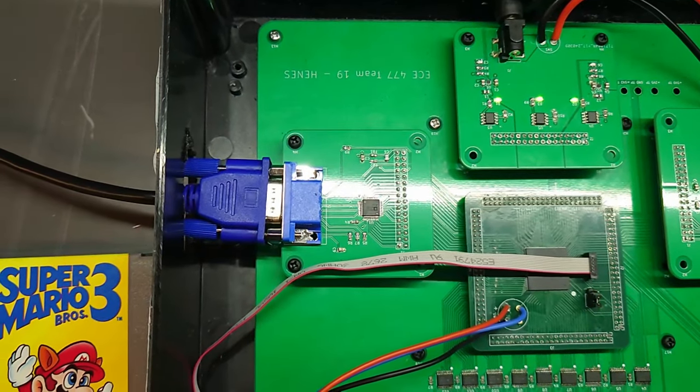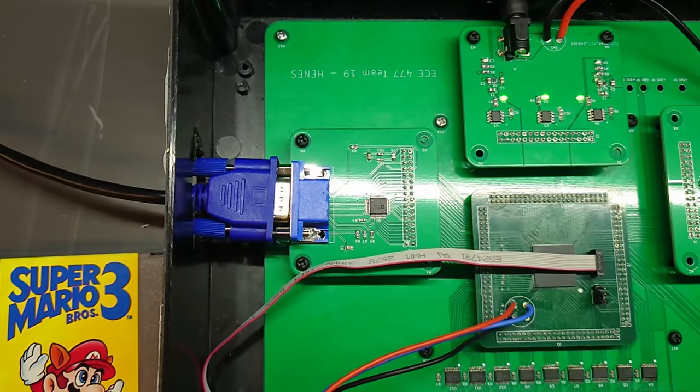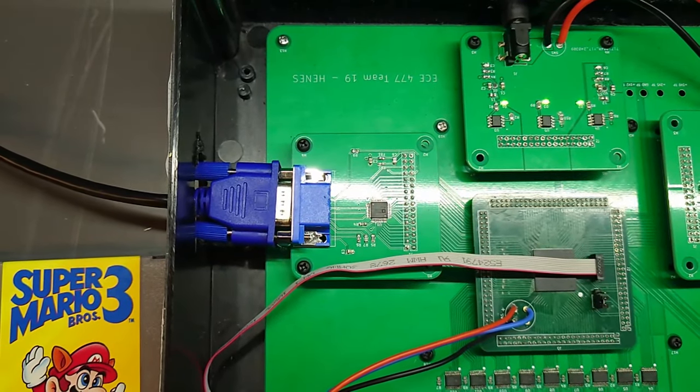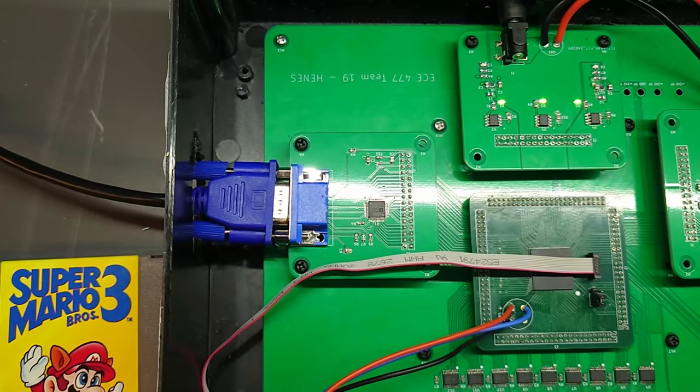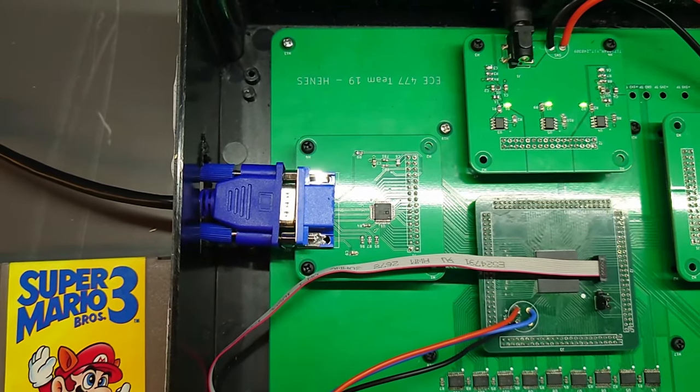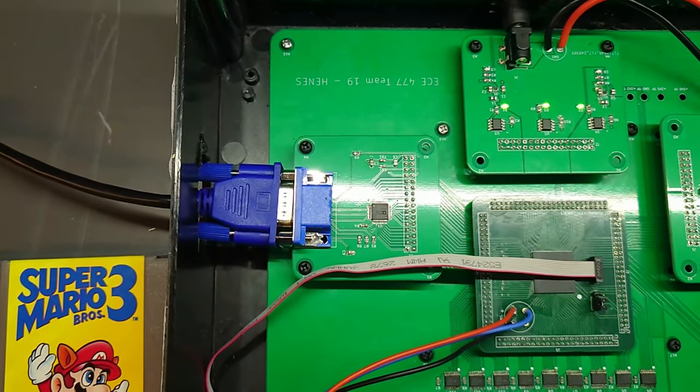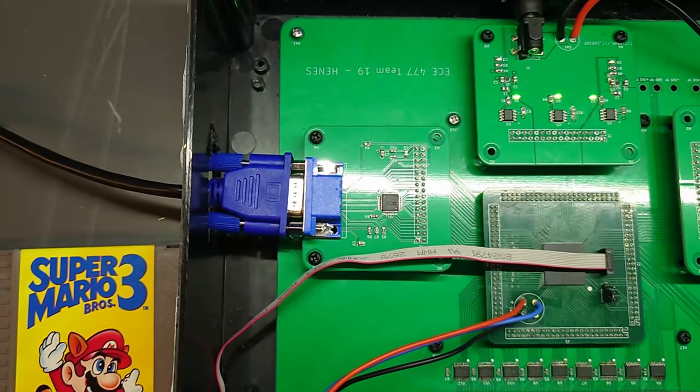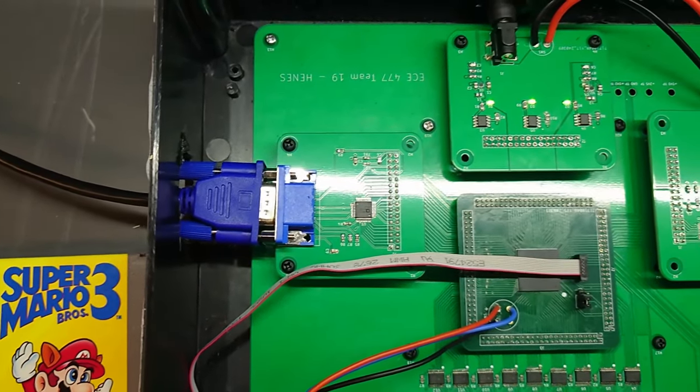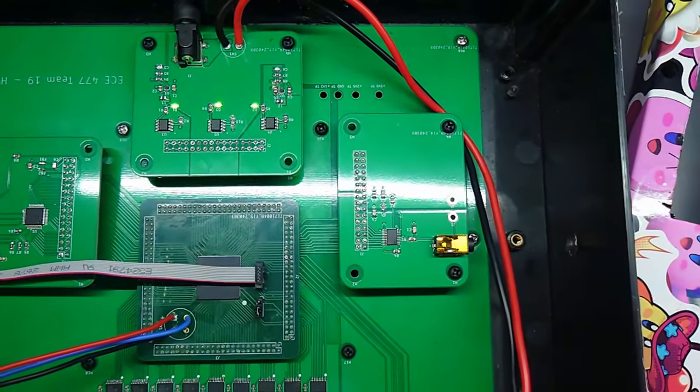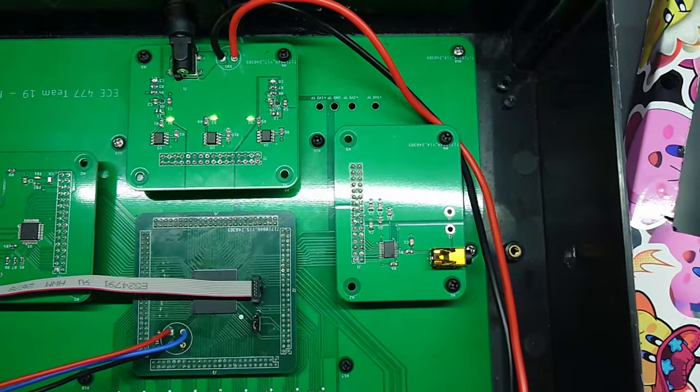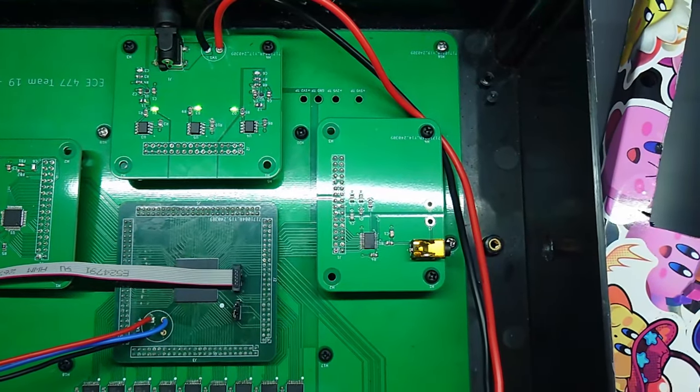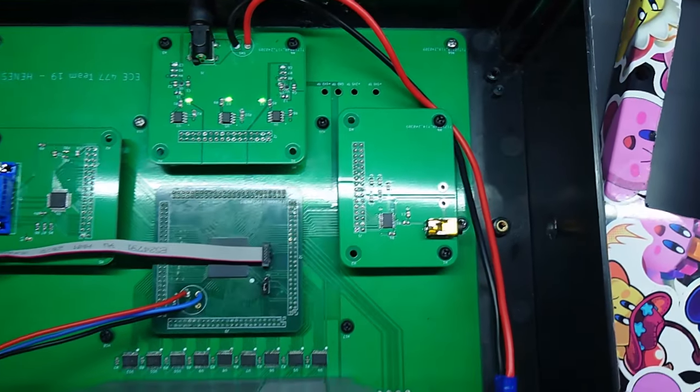Originally, the NES outputted video audio using a component, and VGA was the closest modern analog. So we wrote a custom VGA module to interface with that. And then to the right, we have an audio board, which was one of our stretch goals, which unfortunately we did not end up having time for.